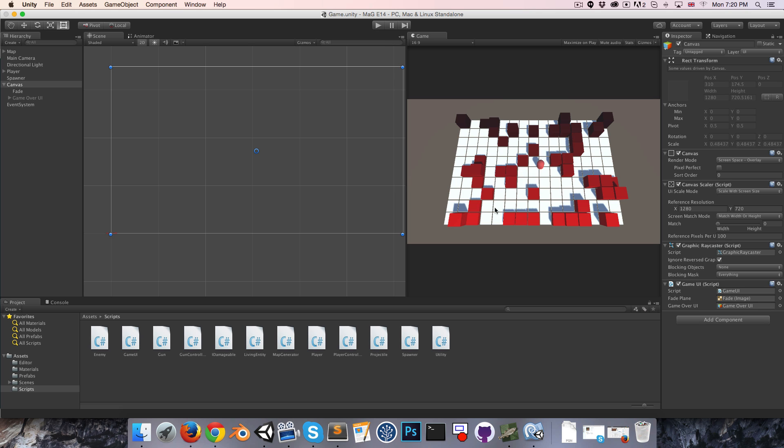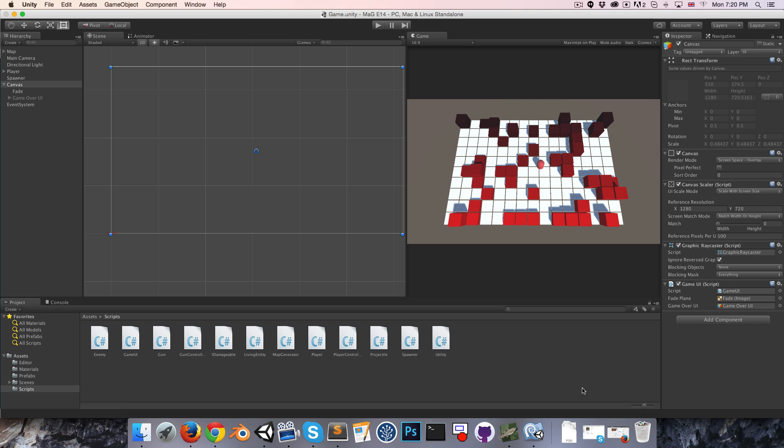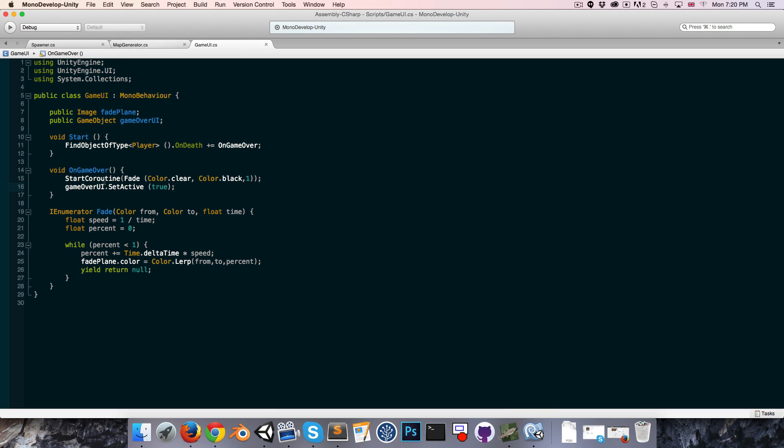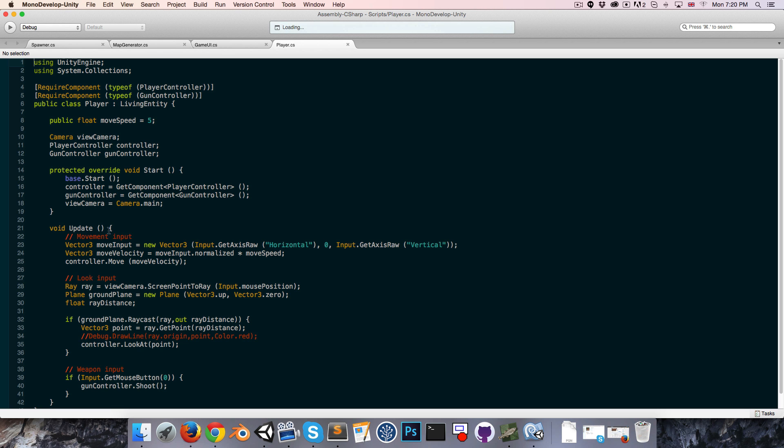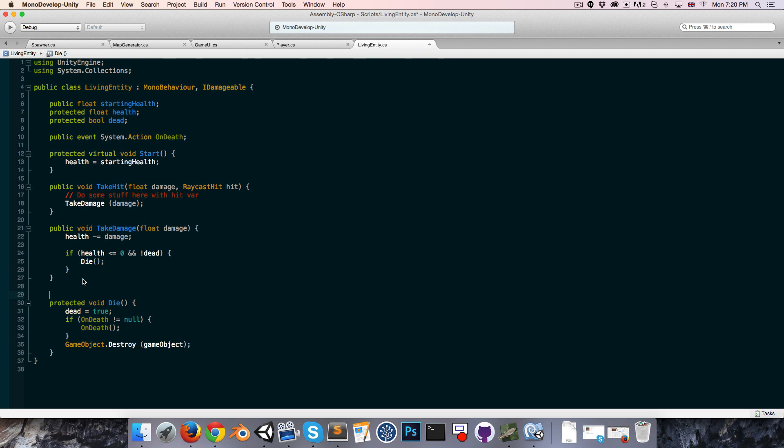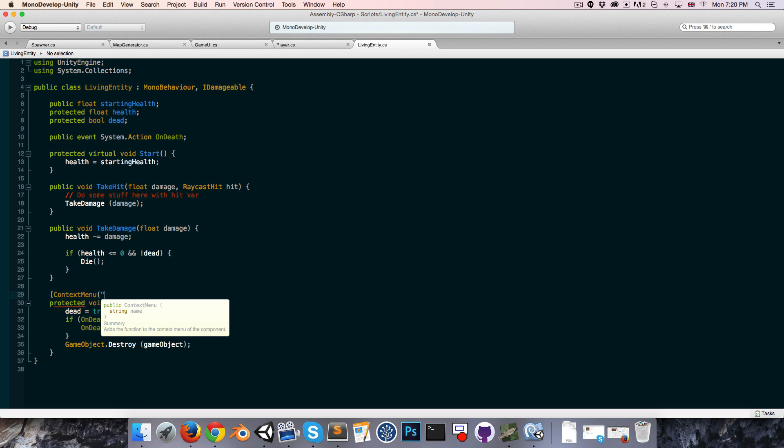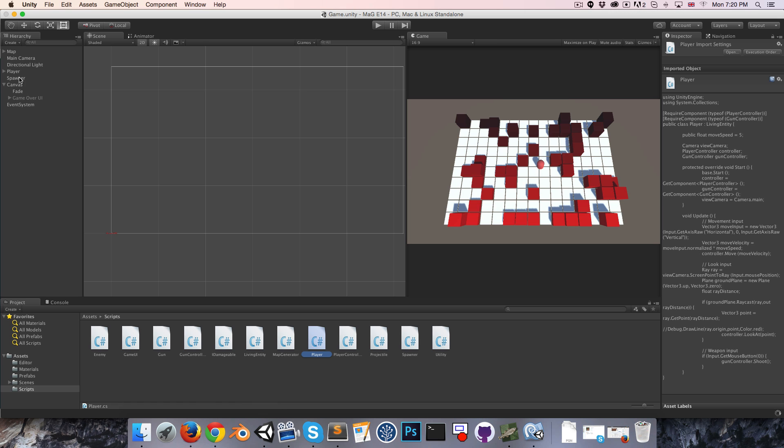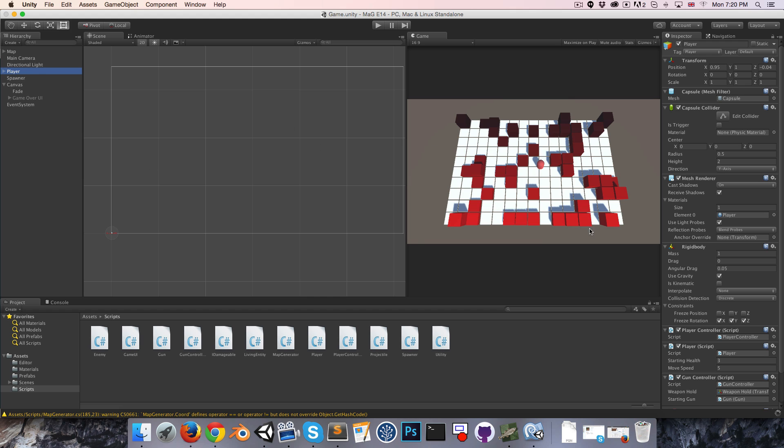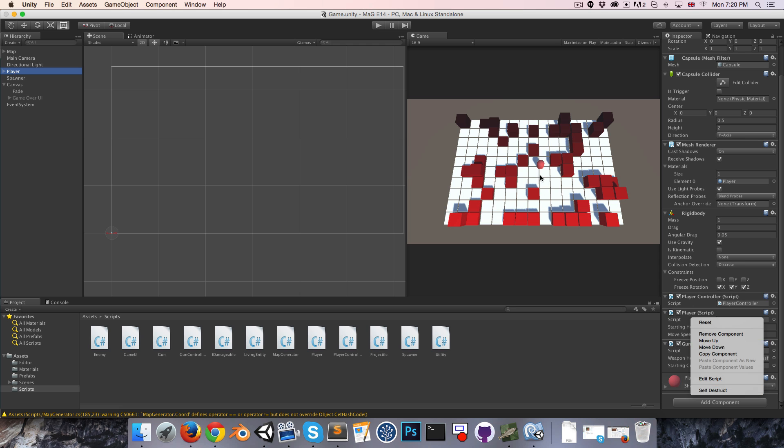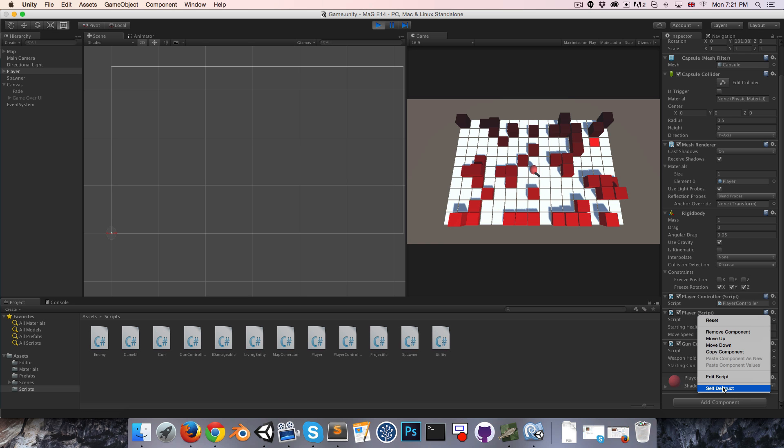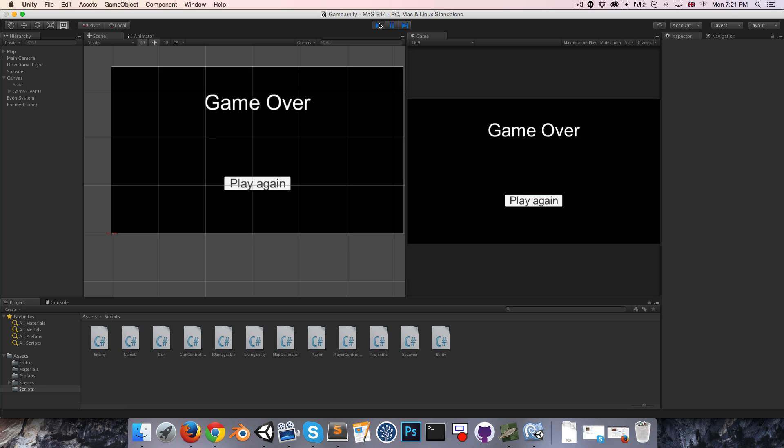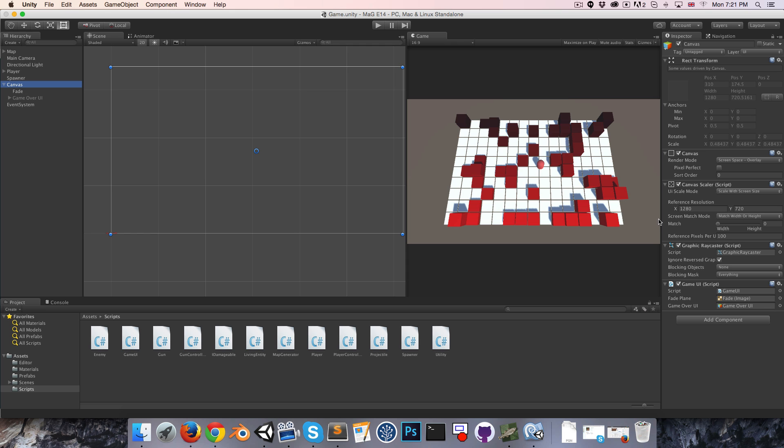One kind of cool thing we could do instead of having to wait for this enemy to spawn in, if we're testing this a bunch of times it gets a bit annoying I guess. What we can do, let me find the player class, where's it hiding over here? Or actually I rather want the living entity class. In the die method, well just before the die method we can do this cool little thing where we say context menu and we can give it a string, maybe call this self destruct. Just like so and what this means is that every living entity, if we right click on their script in the inspector now has a self destruct button and we can use that to great effect. Cool.